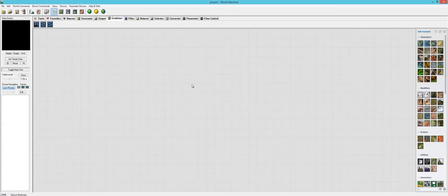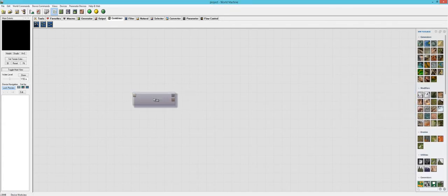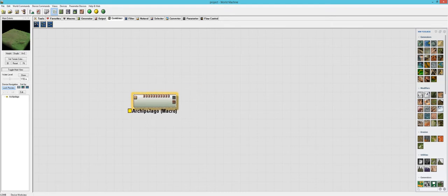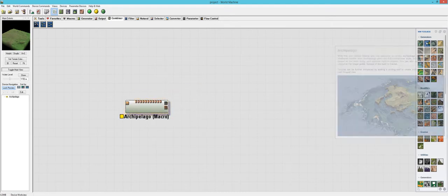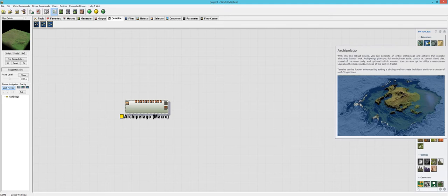In this video, I'll be going over the Archipelago macro. I'll read you the description here. With this one robust device, you can generate an entire archipelago and achieve that realistic shattered islands look. Archipelago gives you full control over scale, coastal versus central island bias, sprawl of the main body, and optional built-in erosion.